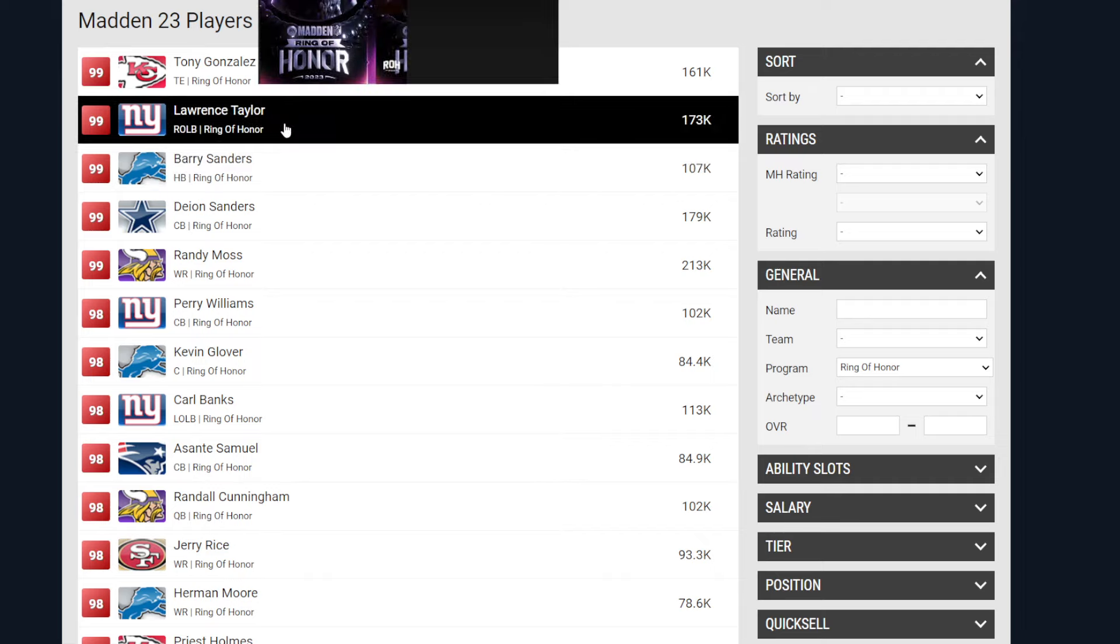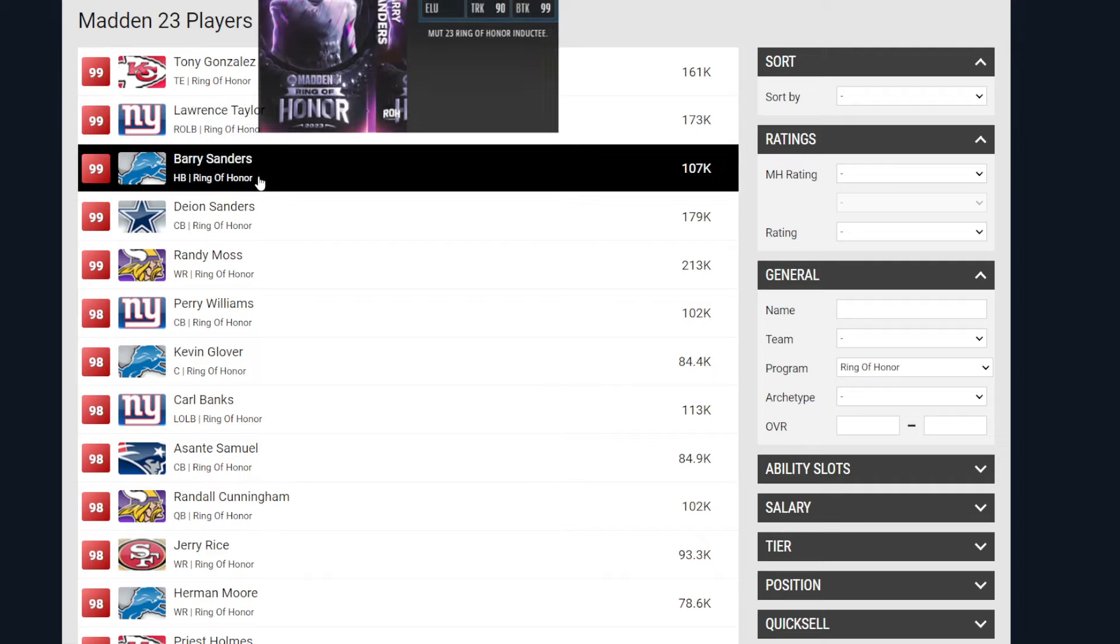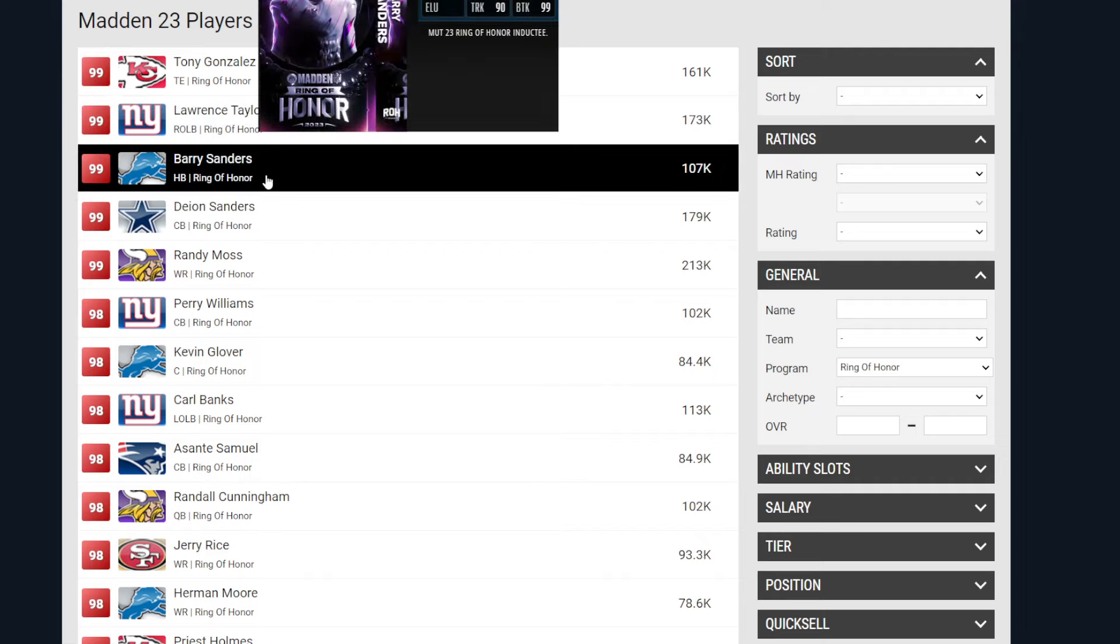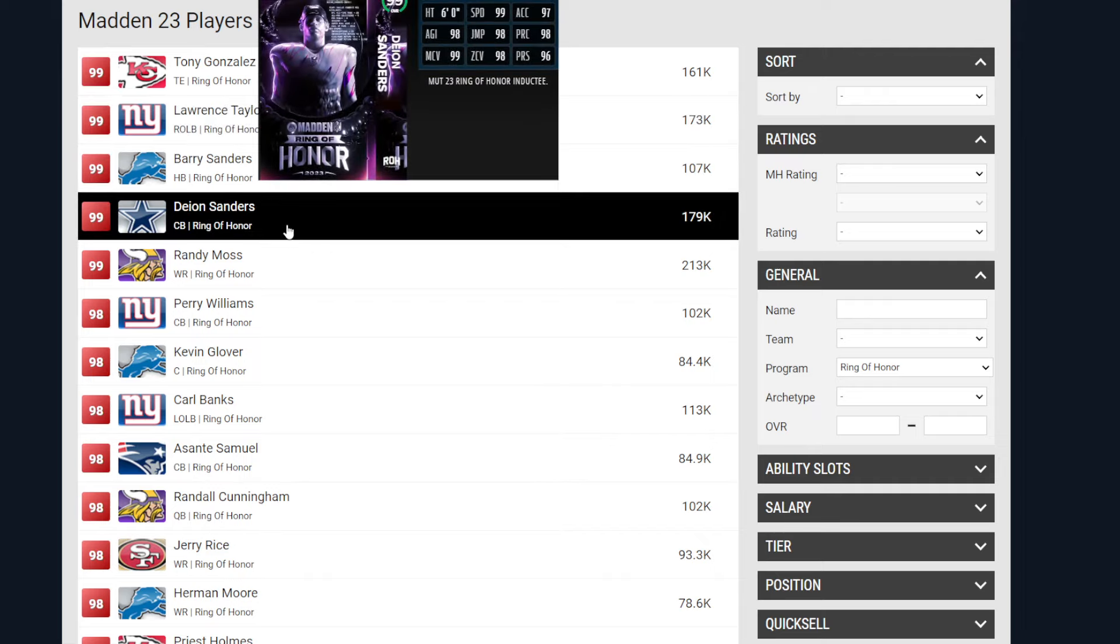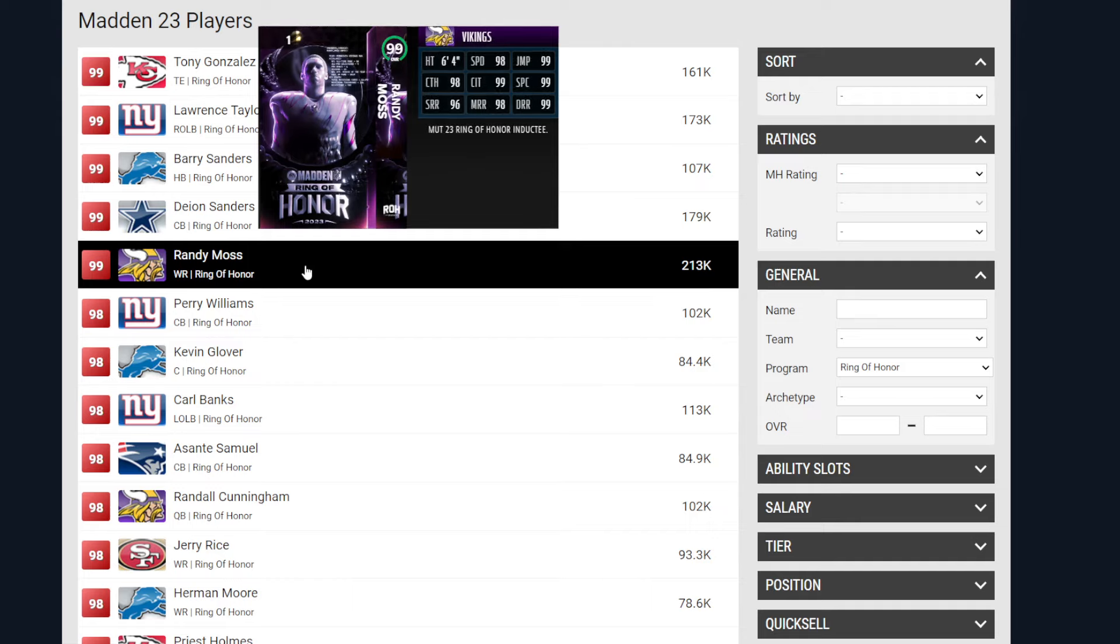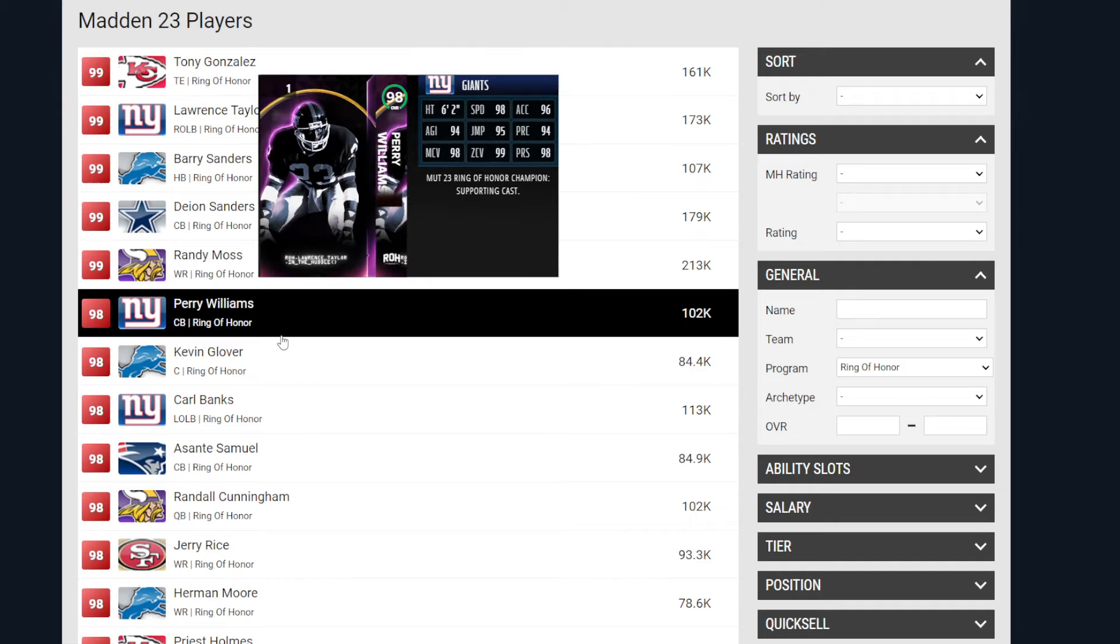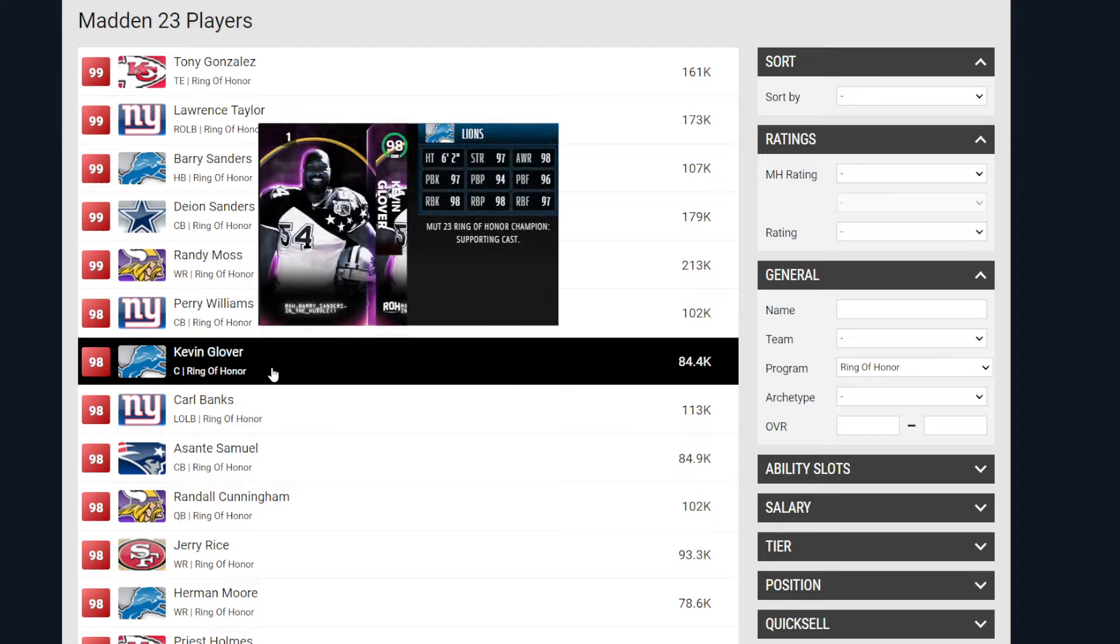So LT will get a new card. Barry Sanders, Deion Sanders, Randy Moss. I know Randy Moss just got a card, he's not going to. But other guys will.